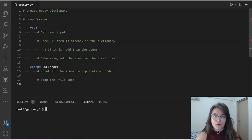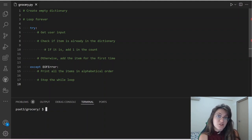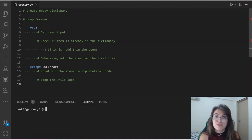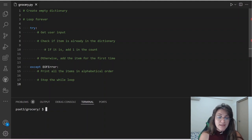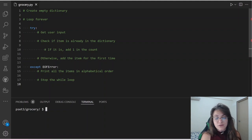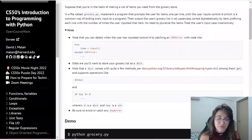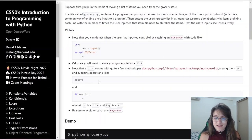I already did a pseudocode for us. We're going to follow it step by step while solving. Basically, we're going to create a dictionary to store all the items we're getting from the user and count these items. Then we're going to loop forever, try to get the user input, check if the items are already in the dictionary, and do the count. If the user clicks Ctrl D, we're going to print all the items in alphabetical order.